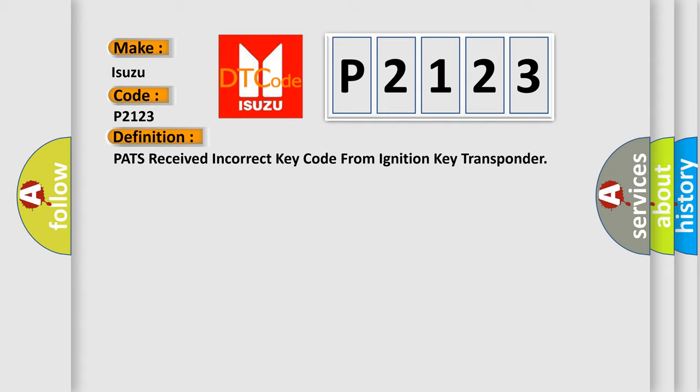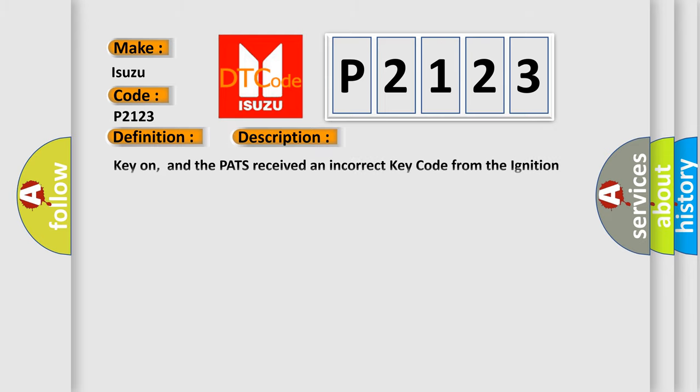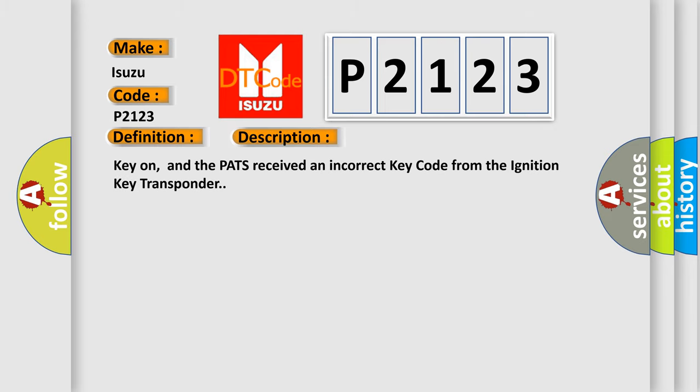And now this is a short description of this DTC code. Key on, and the PATS received an incorrect key code from the ignition key transponder.